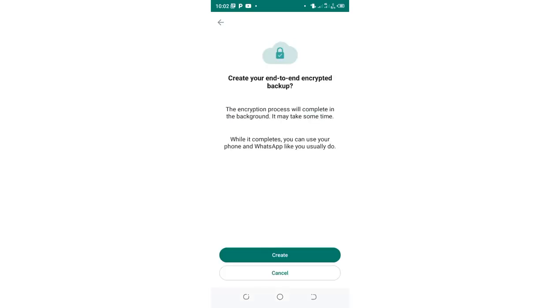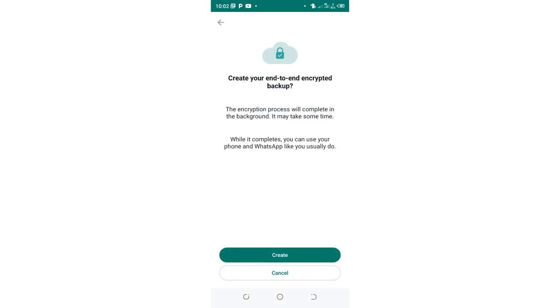It matches now, so I can be prompted to create a new end-to-end encrypted chat backup. Just click create.